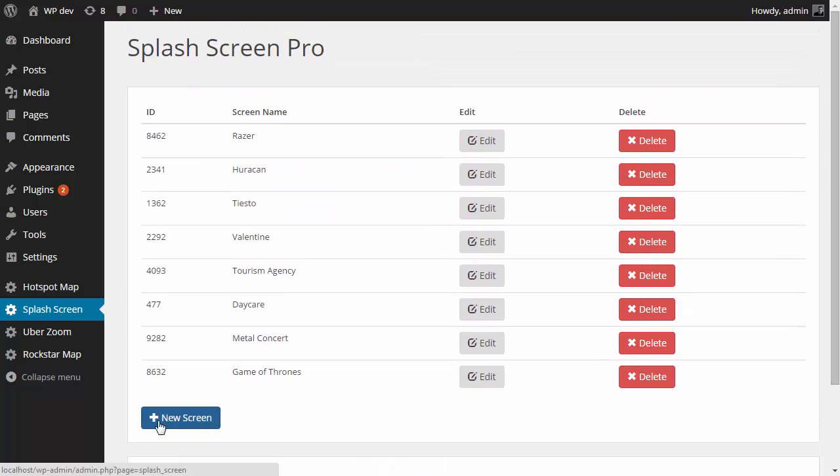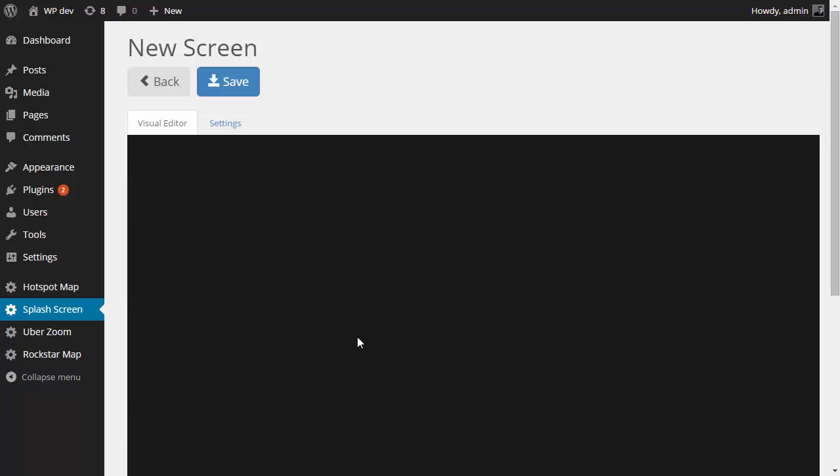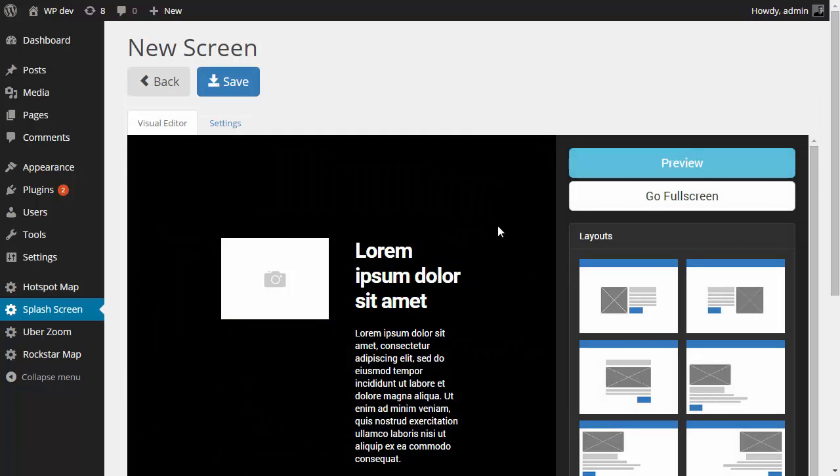Let's click the new screen button to create a new screen. Well, first of all, you can have multiple screens. These are all the ones that I have created already. So let's click and create a new screen.